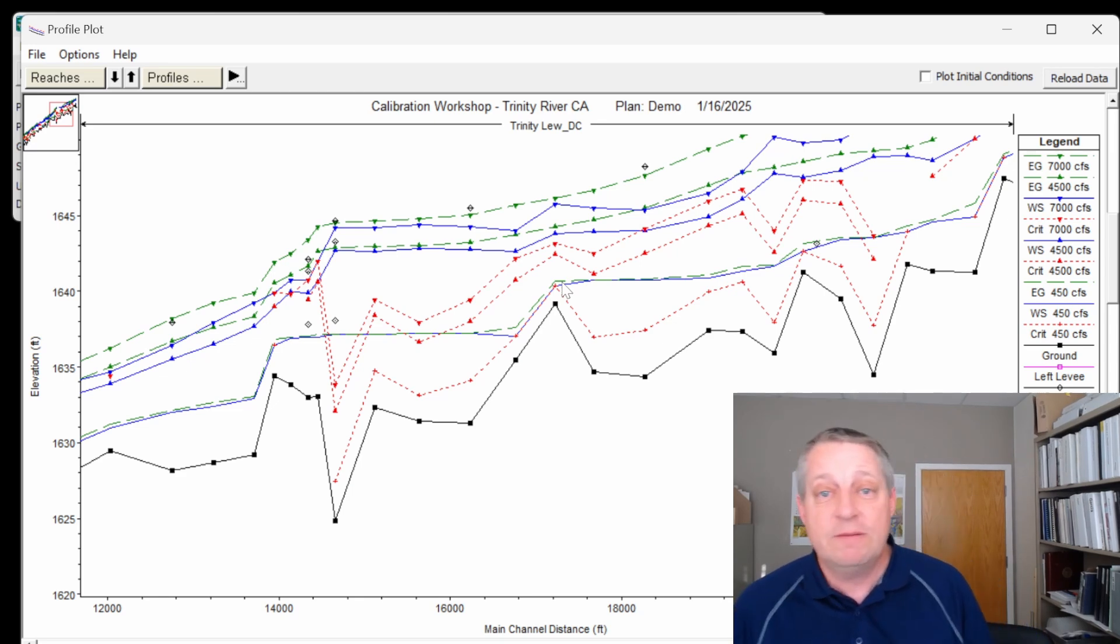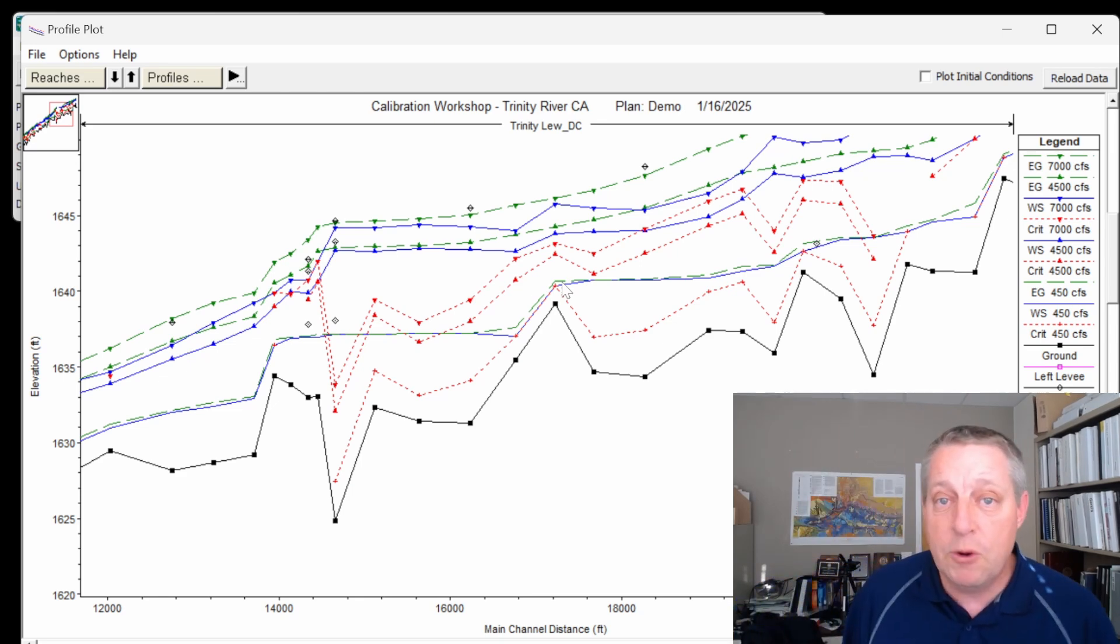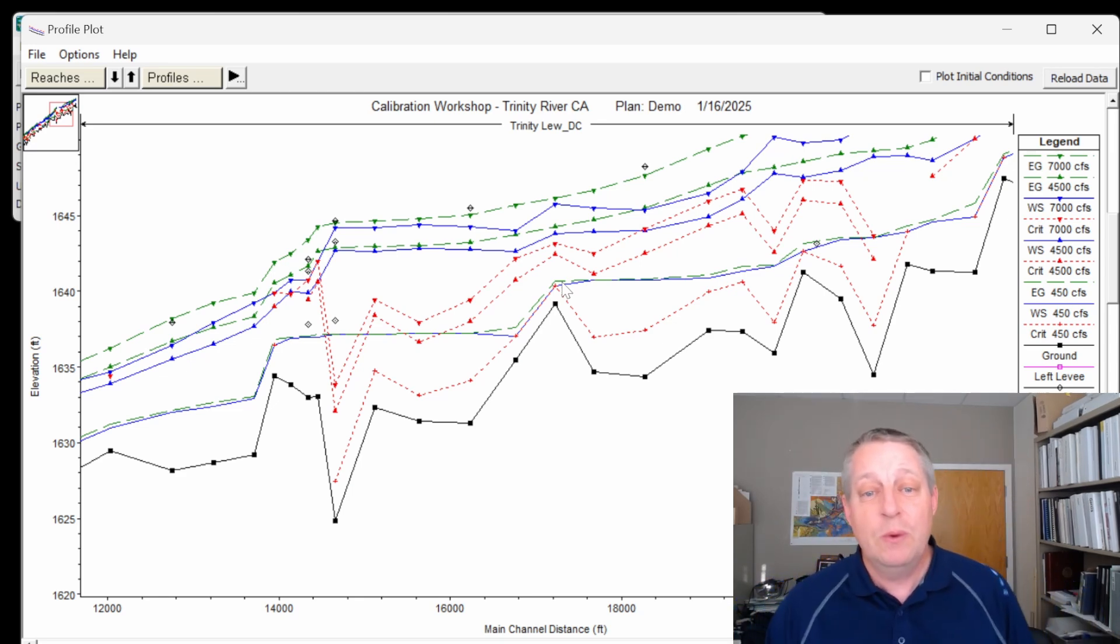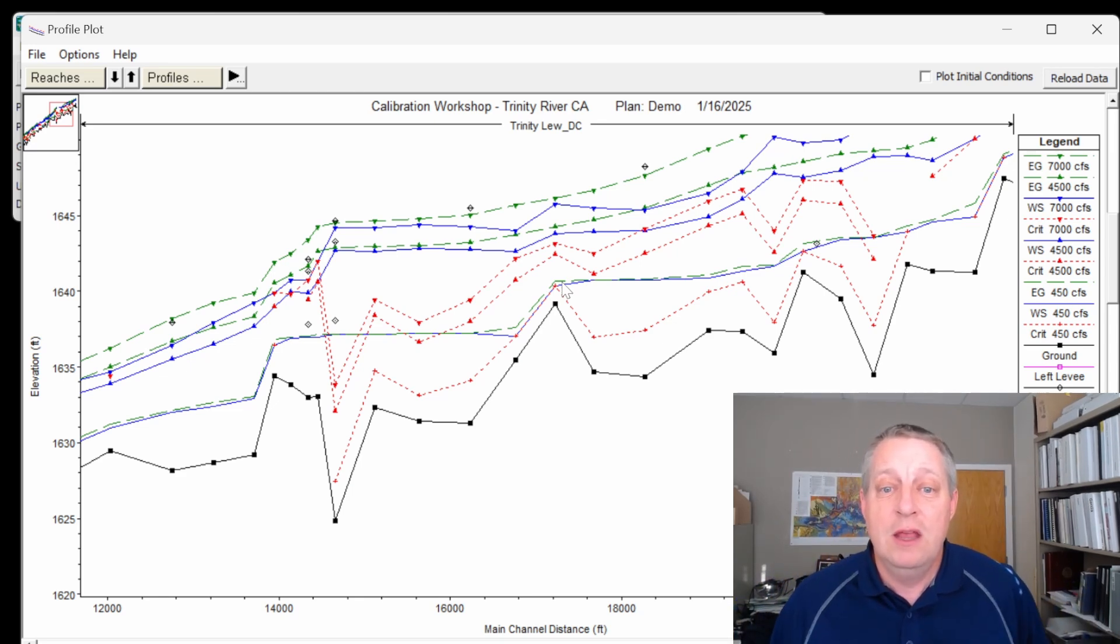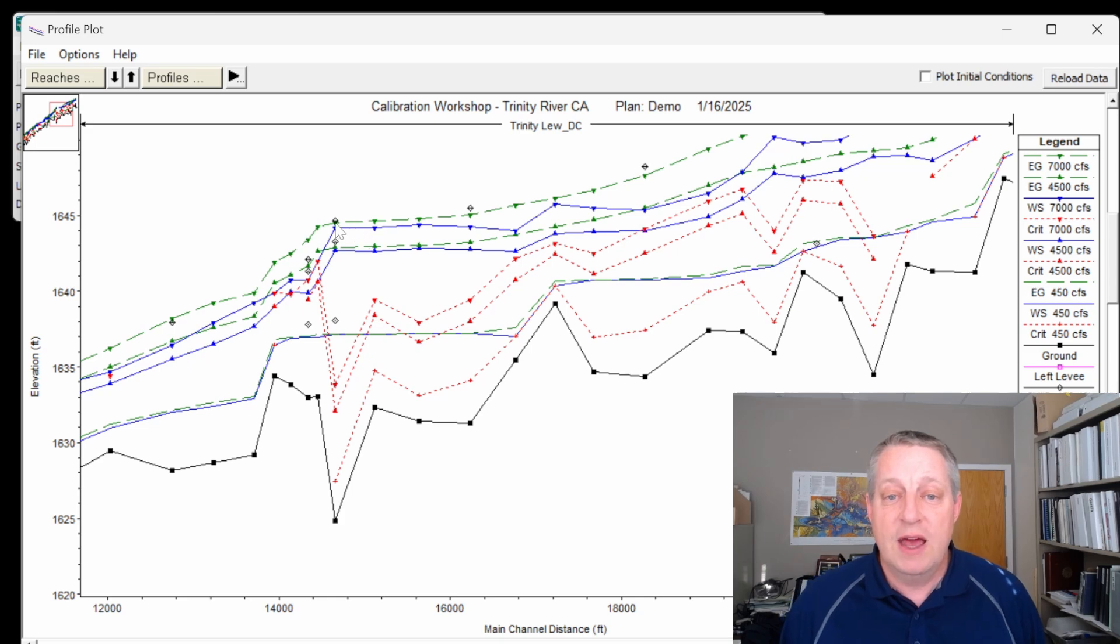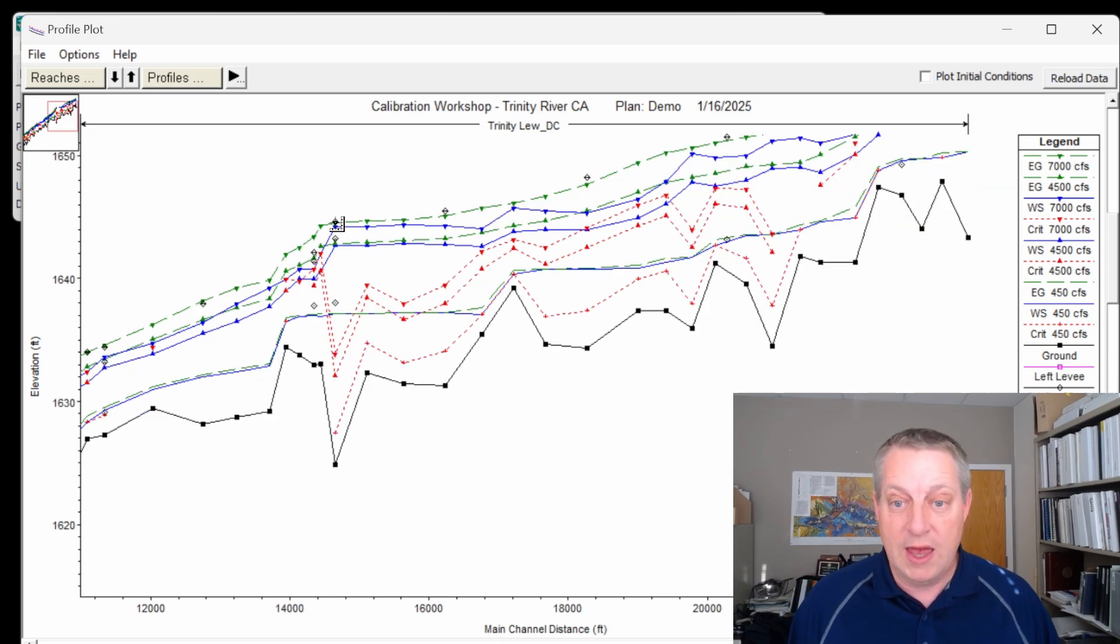But here, we don't have a lot of obstructions. We don't have any bridges. And so, in general, we think that the water surface elevation is going to line up with the high water mark when we're calibrated.